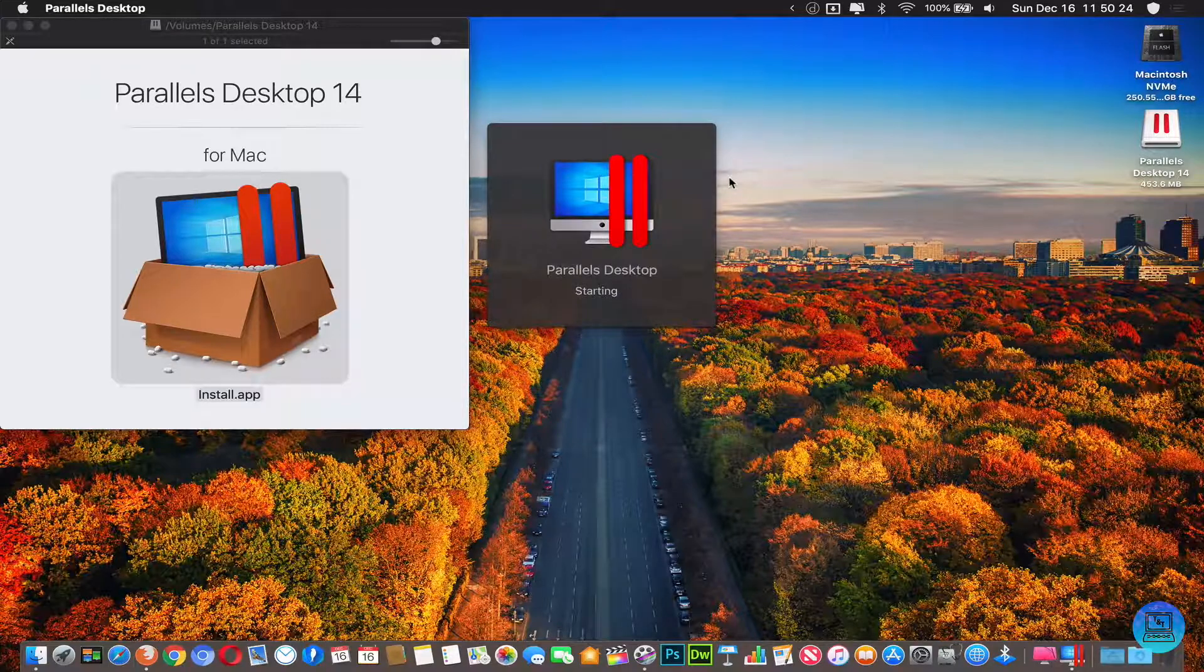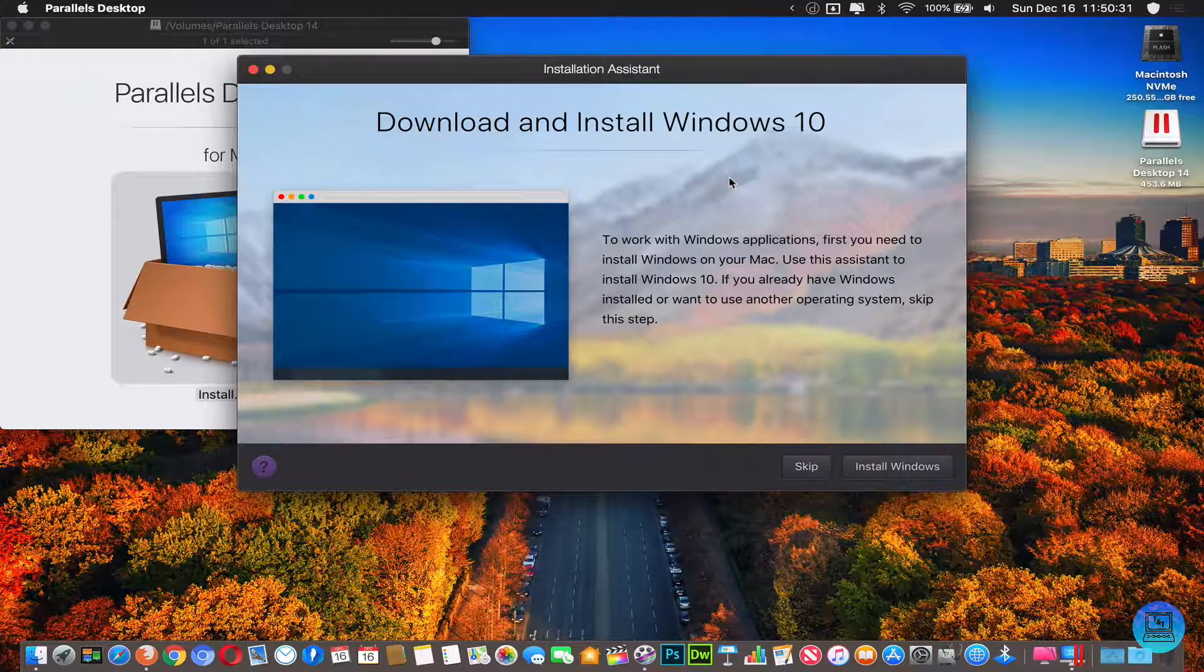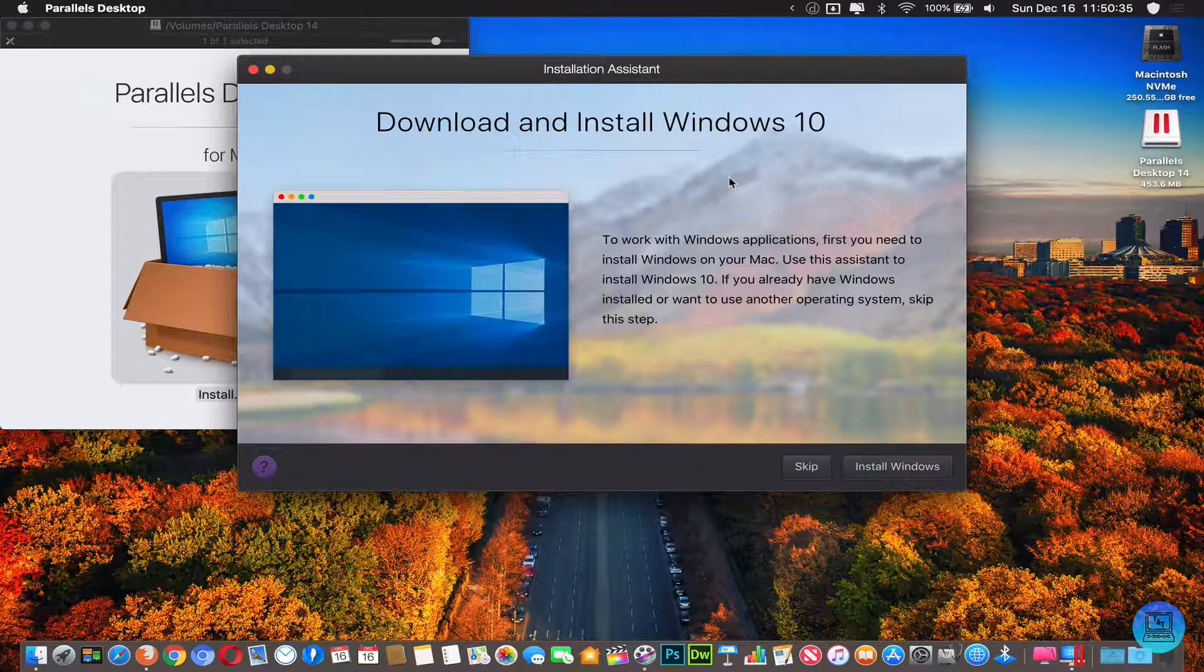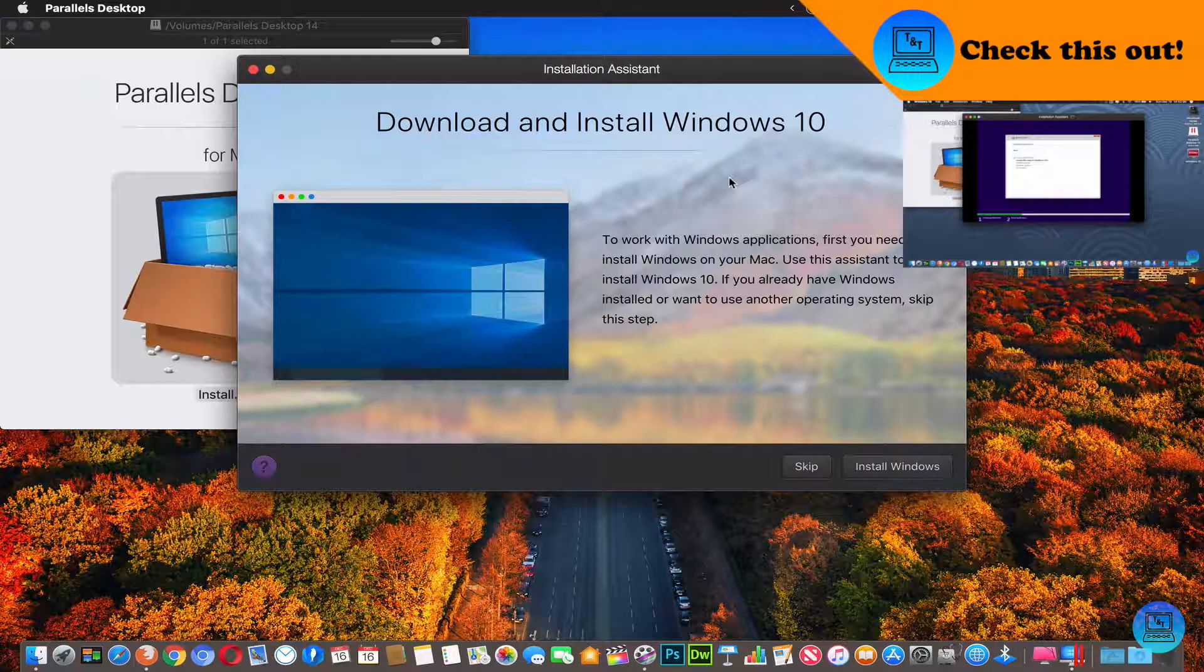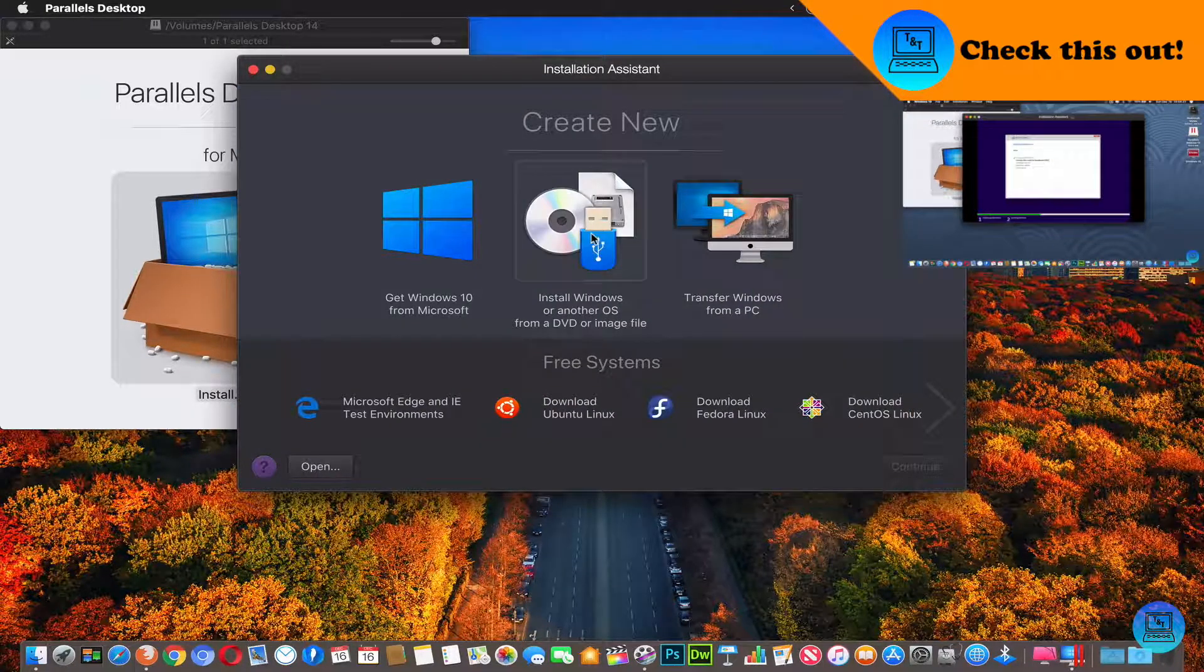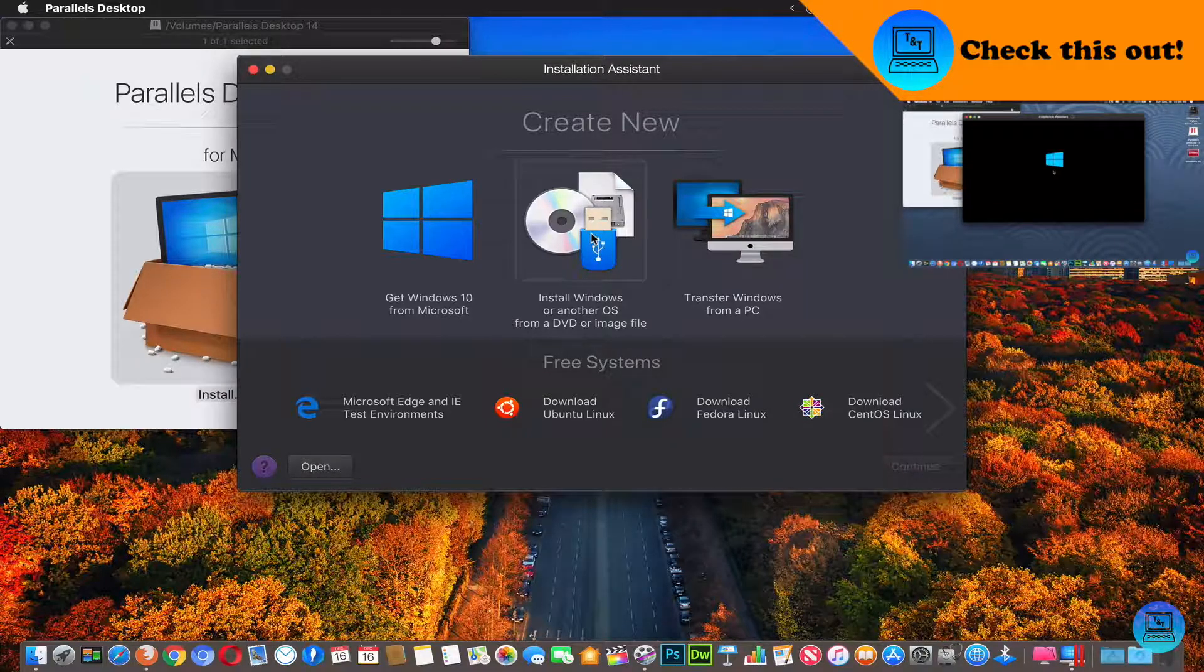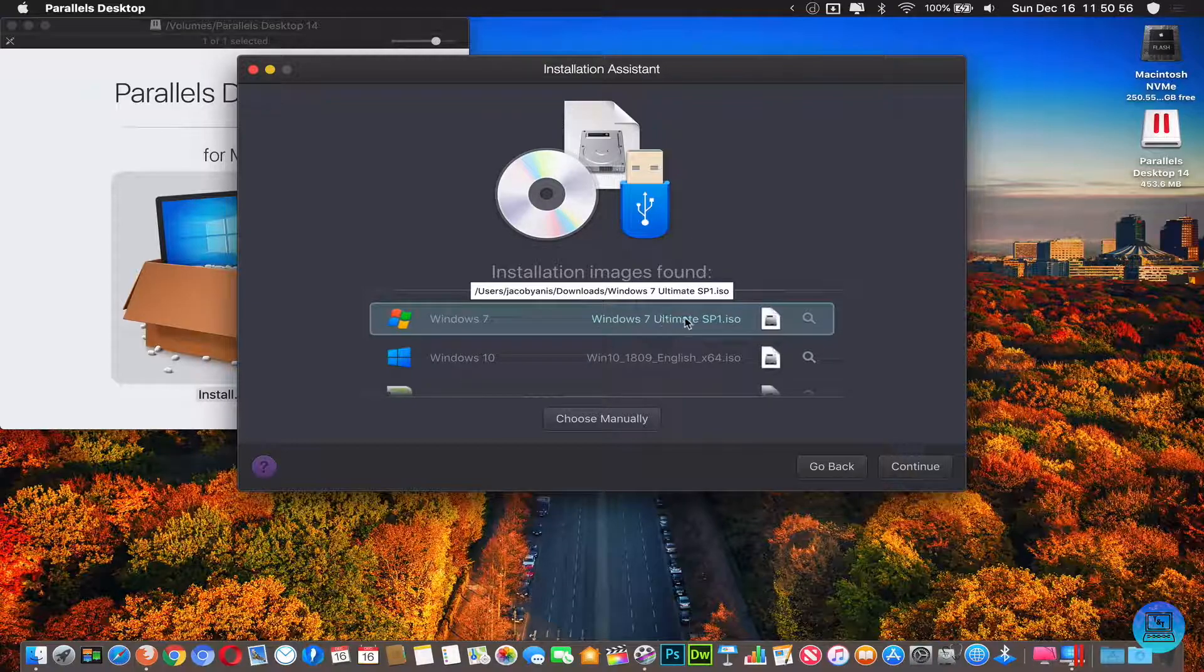Then it'll start loading Parallels. Once you first launch it you'll be prompted to download and install Windows 10. I actually did a video on this before, it'll be linked up in the top right corner if you want to check that out. For this one you're going to want to click skip, and then click install Windows or another OS from DVD or image file. Click continue.